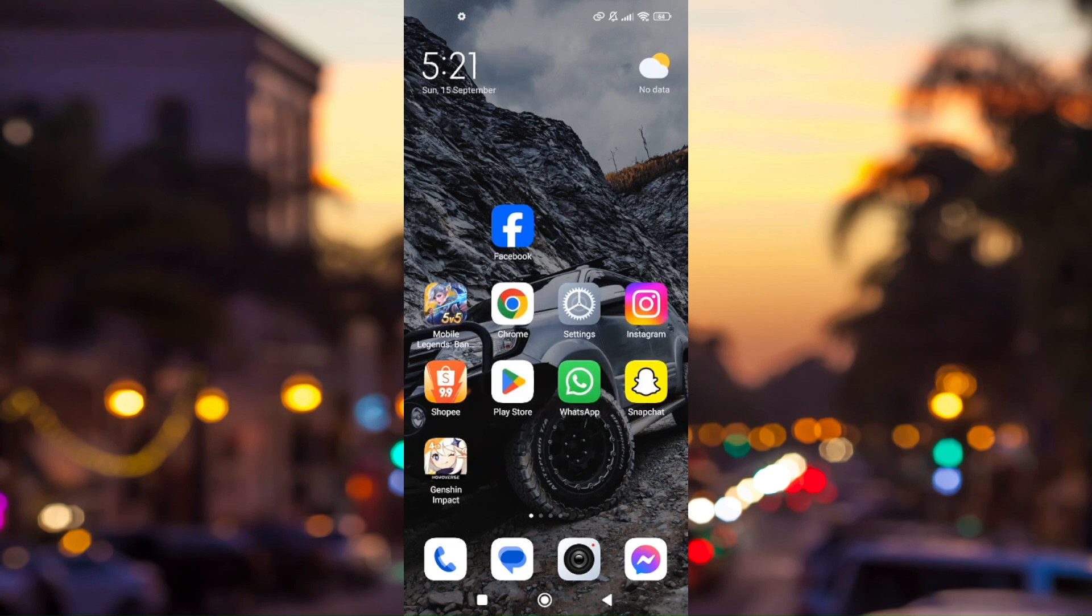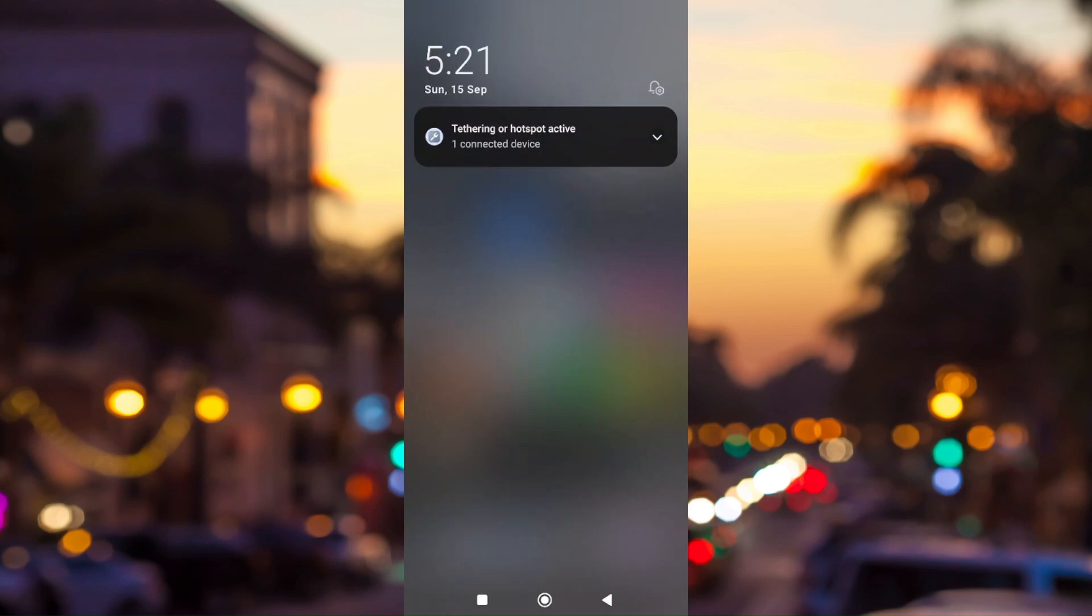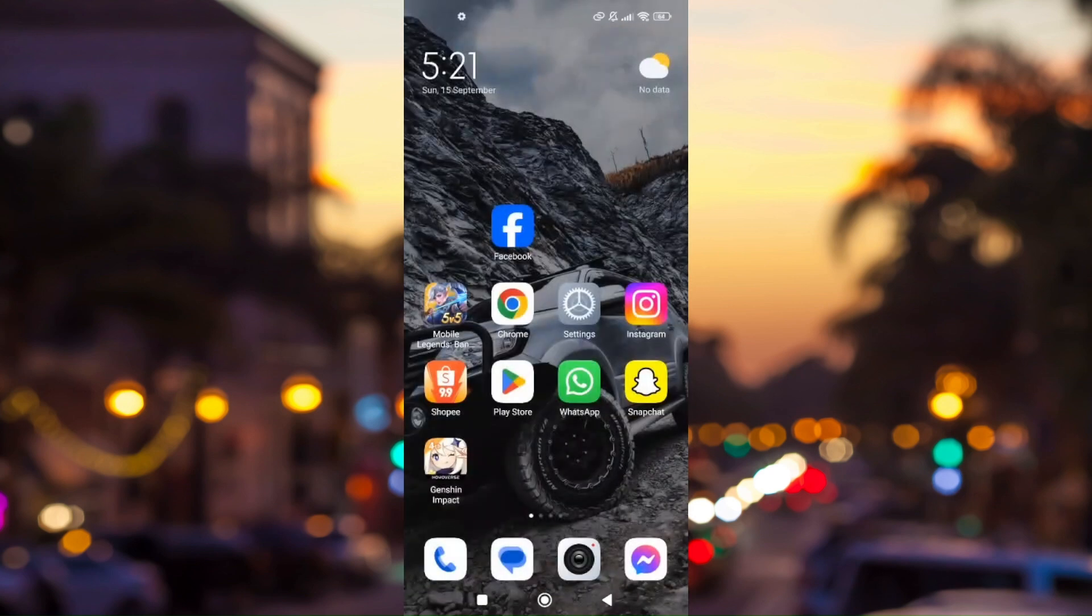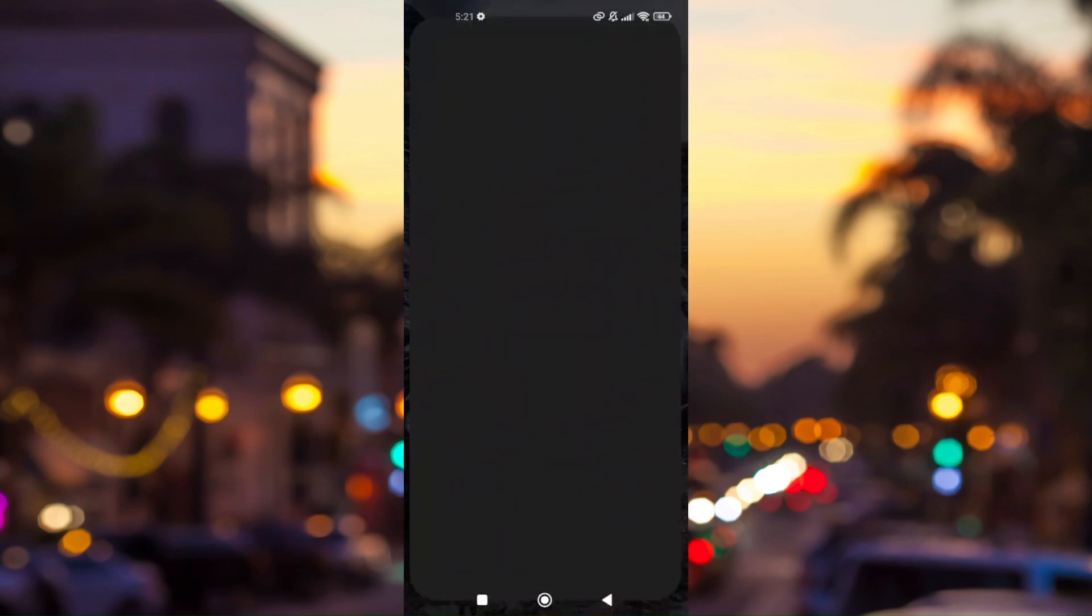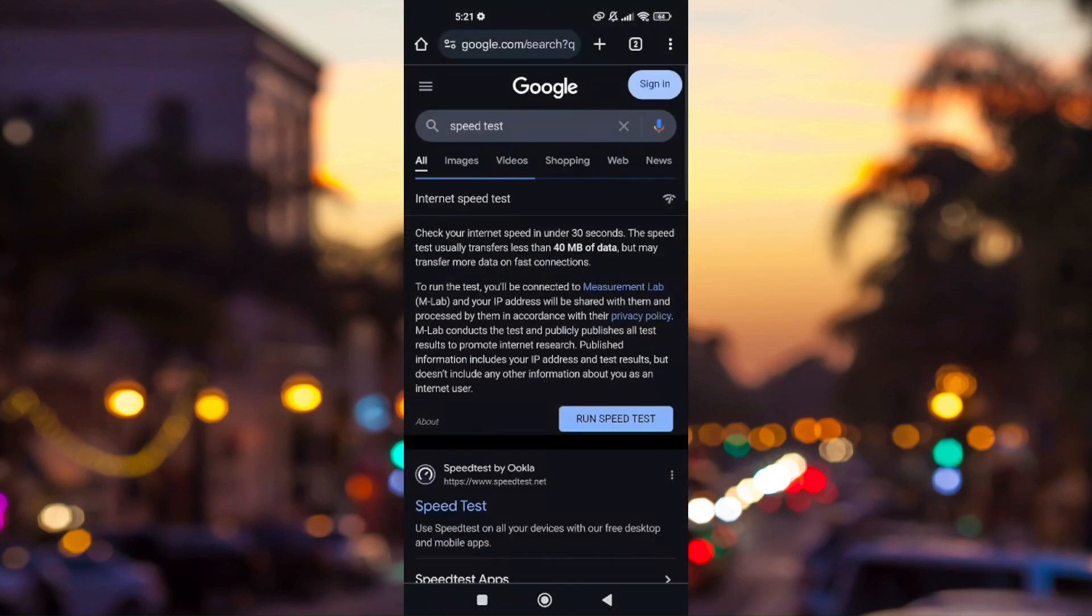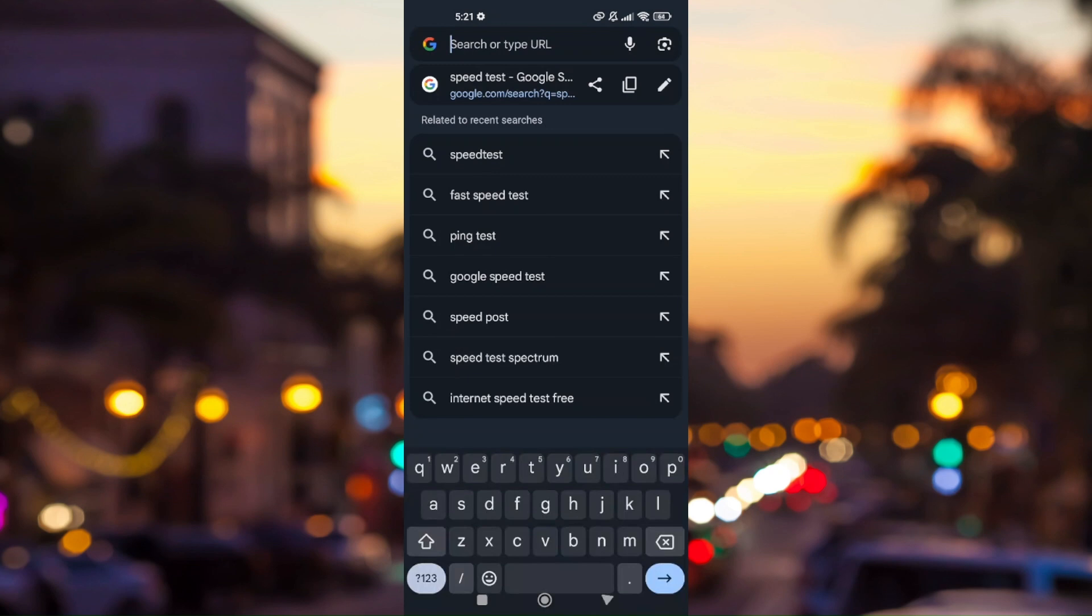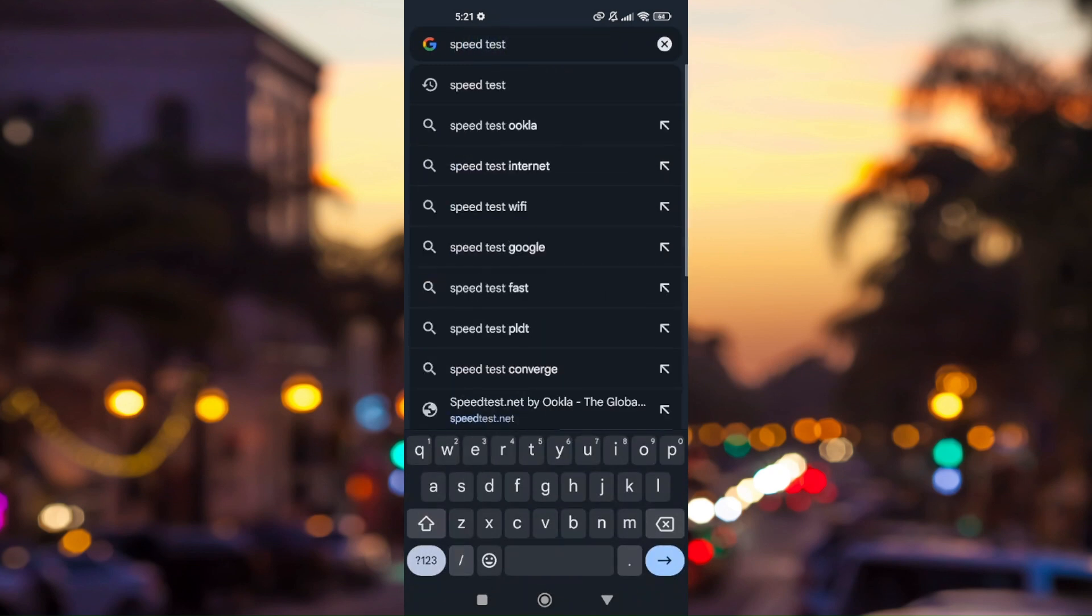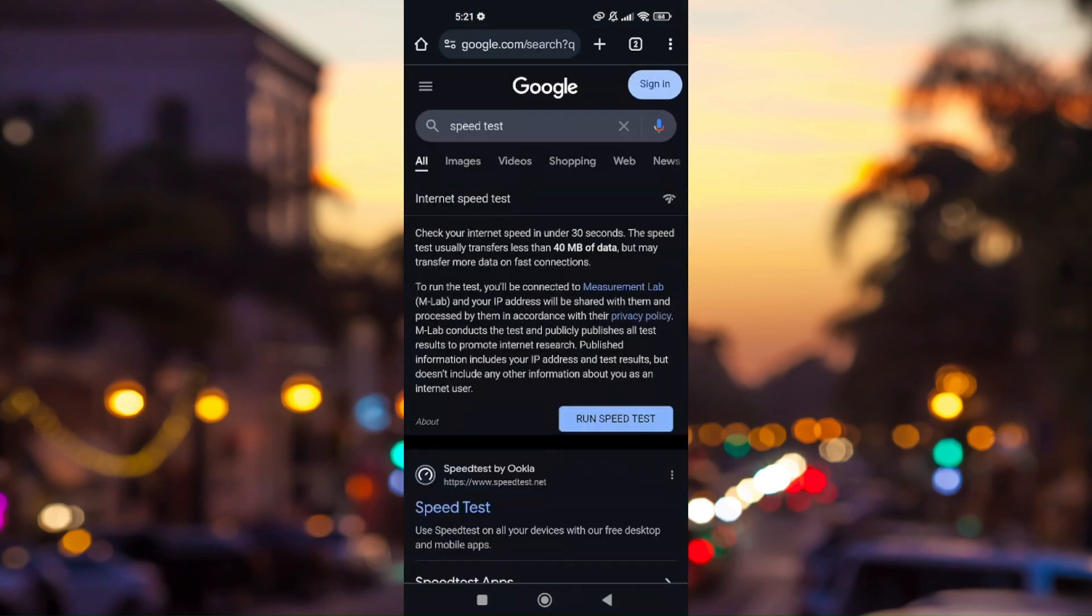First things first, make sure that you are connected to your internet connection. If you're connected to the internet, we can definitely run a speed test by going to your preferred browser and just type in speed test. I'll just have to tap on run speed test just to make sure that you have a stable internet connection.